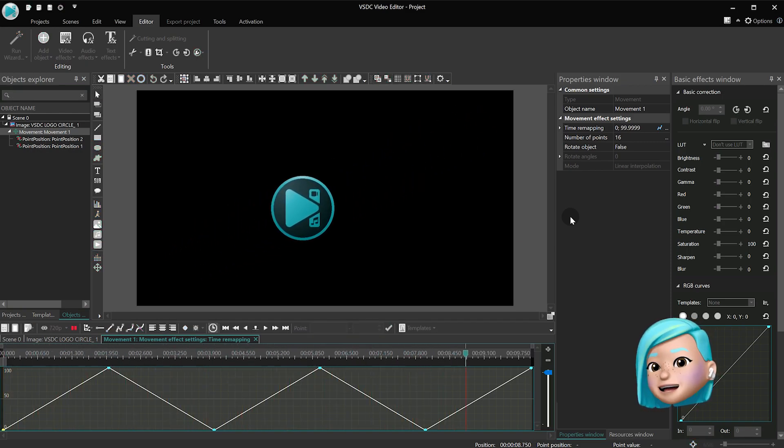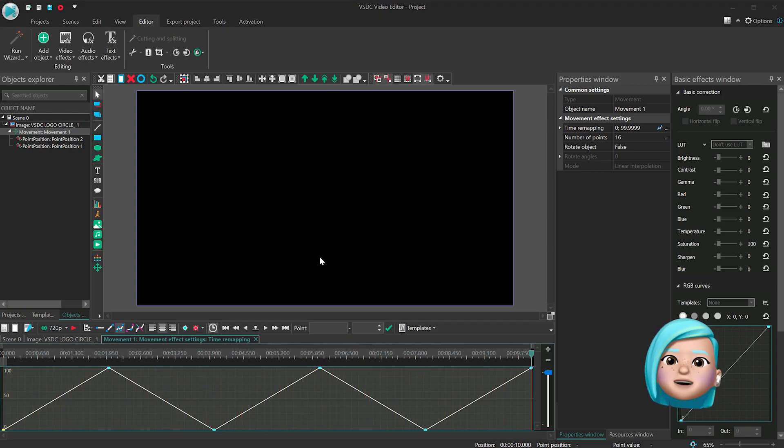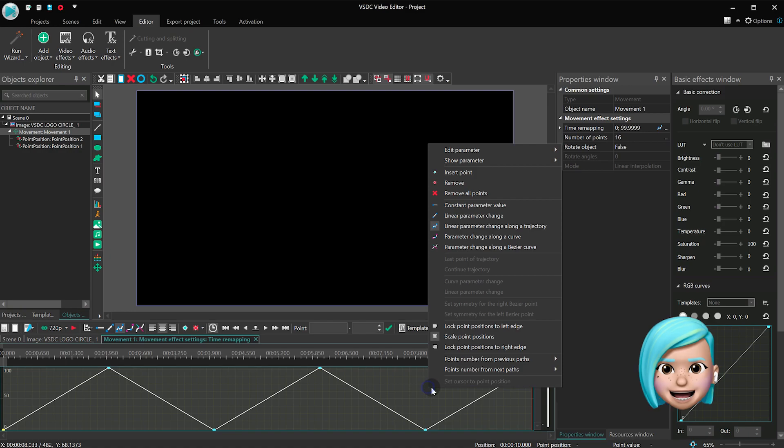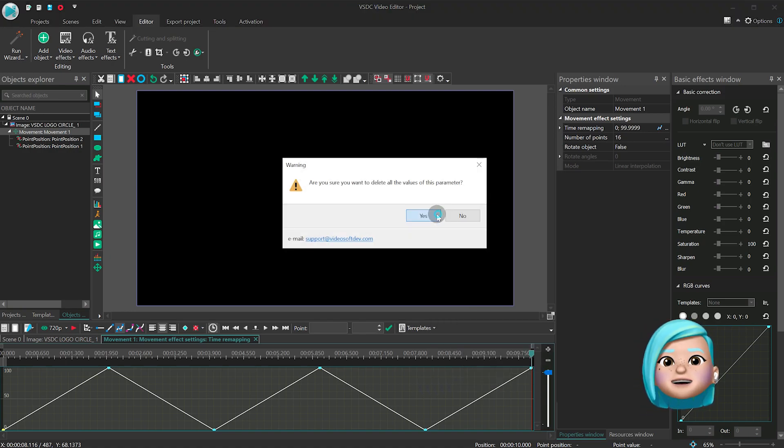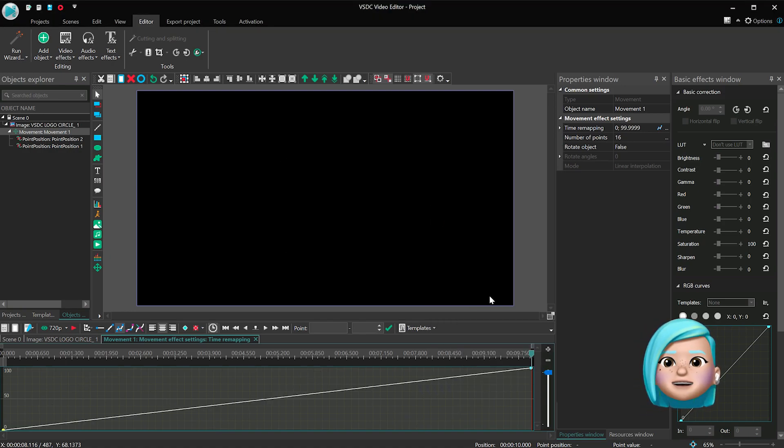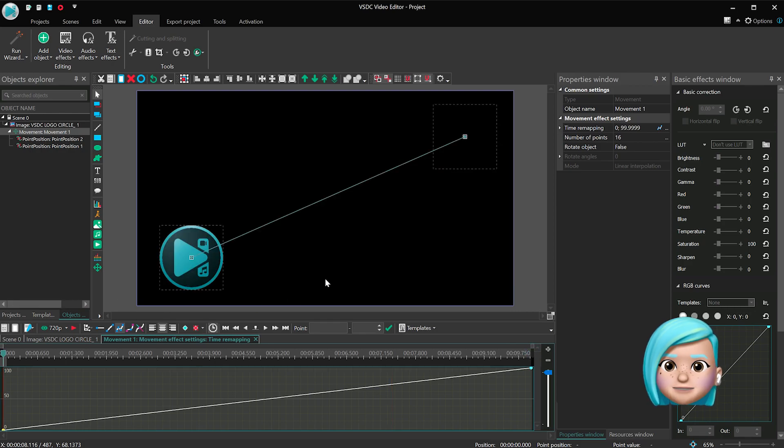Now that you have a basic idea of how the y-axis works, let's go back to the graph and see how you can change object movement speed for any particular section on the graph.